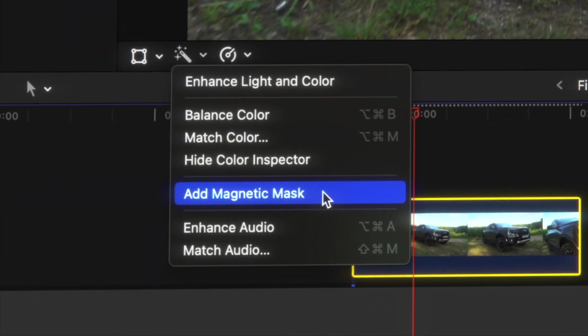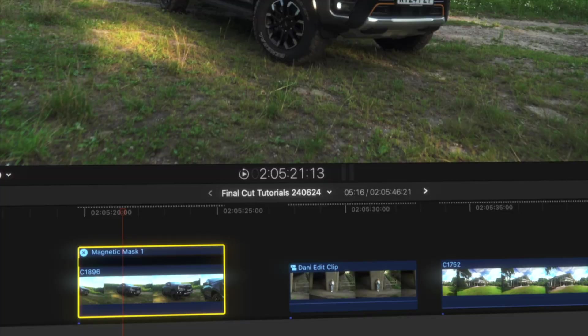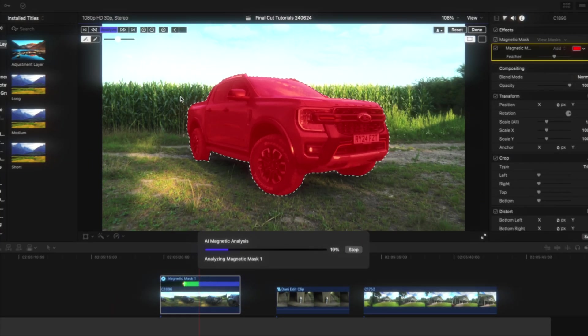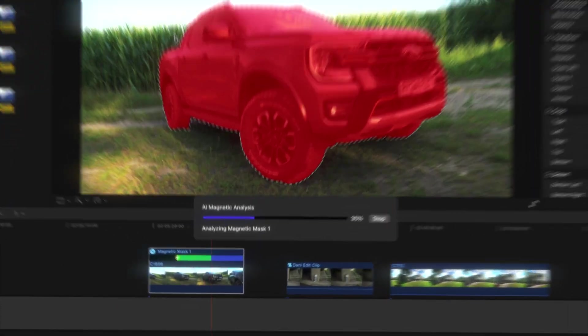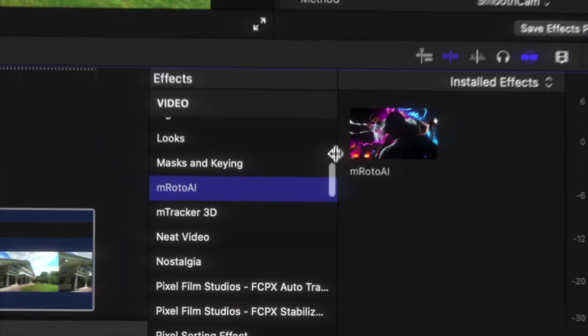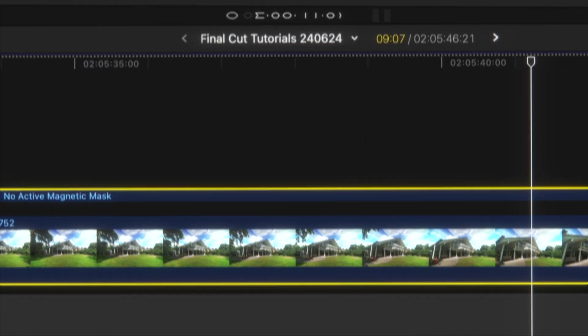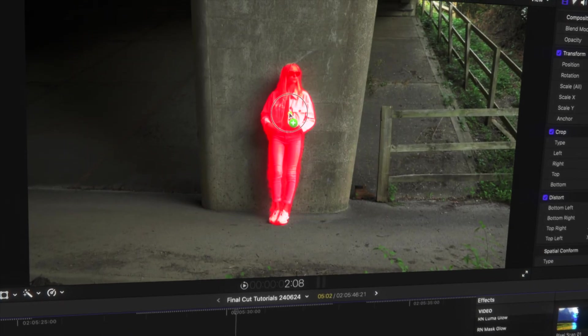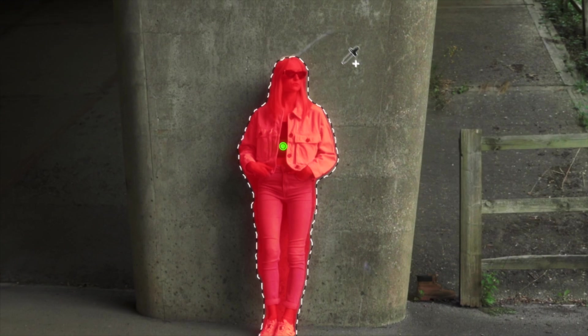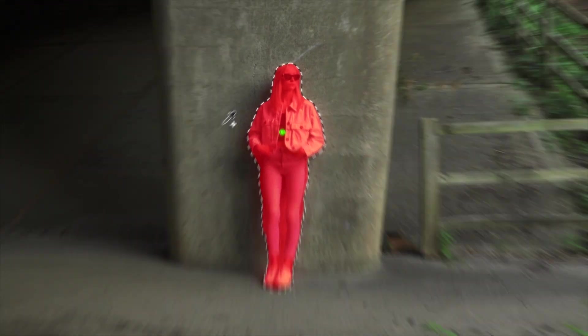What's up guys, today we're going to be having a look at the new magnetic mask feature in Final Cut Pro 11. This feature is very similar to the Enroto AI effect that I've been using a lot recently in my videos. So I'm pretty excited that Final Cut Pro has added this feature.